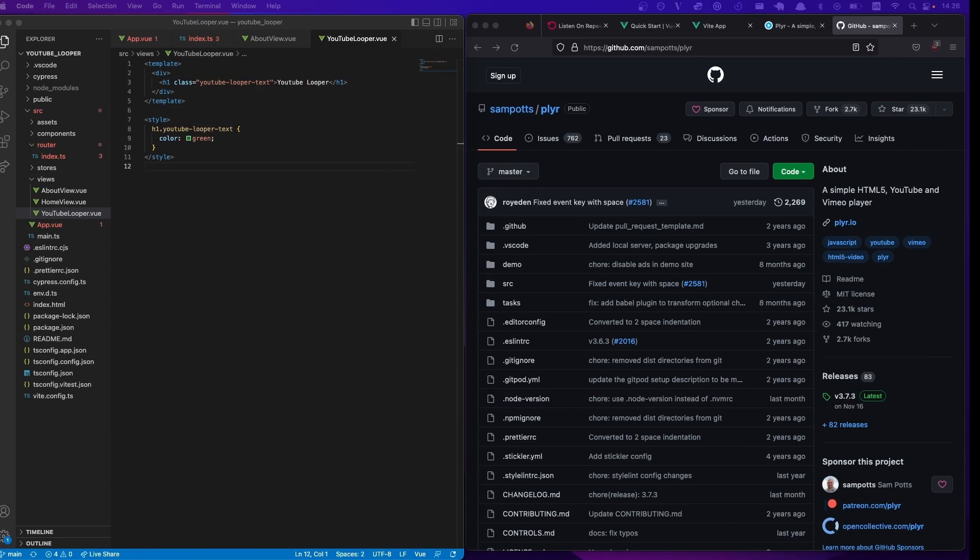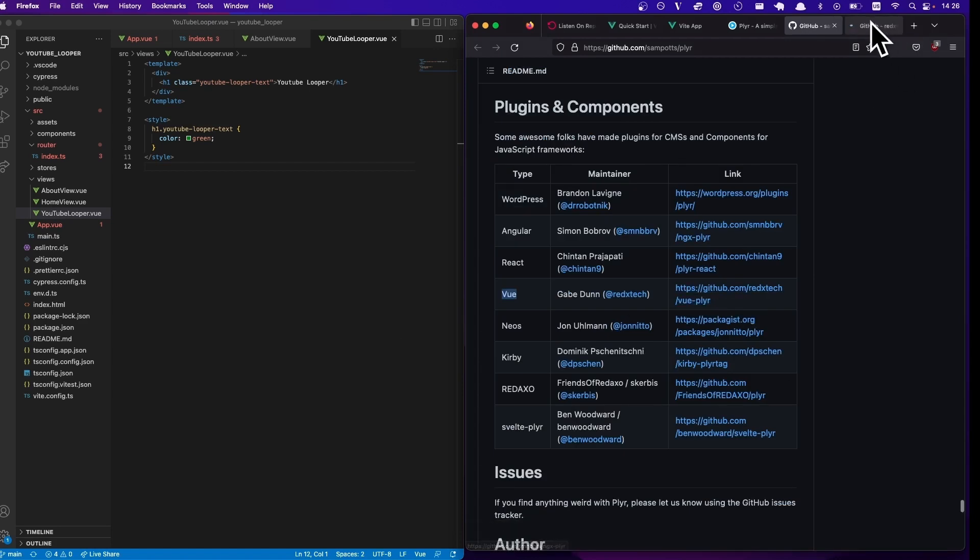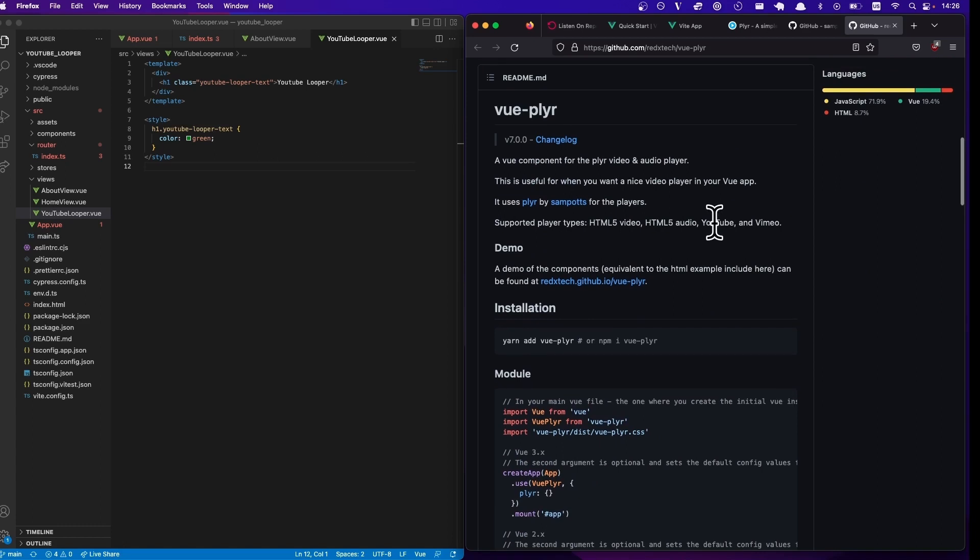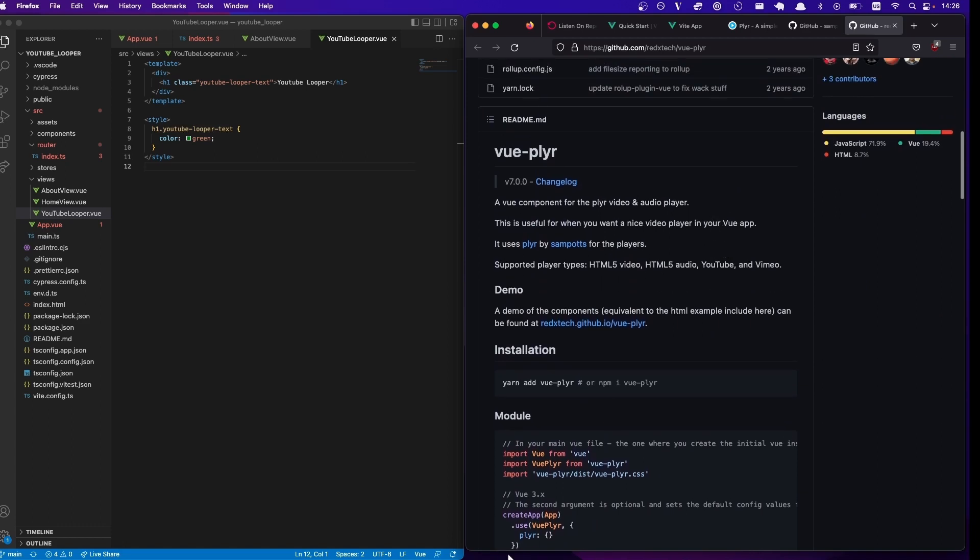So what we're going to do is we're going to go down to the Vue section and we're going to use the library that the person has made for Vue.